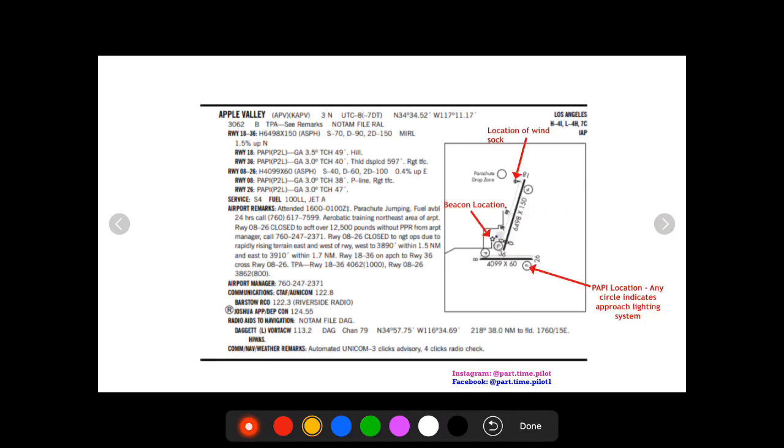Next we're gonna have the beacon location. So the beacon is this little star right there. So that's where the airport beacon is located. At night that's really helpful if you can only see the beacon or in bad visibility you know where it is oriented to the runways.